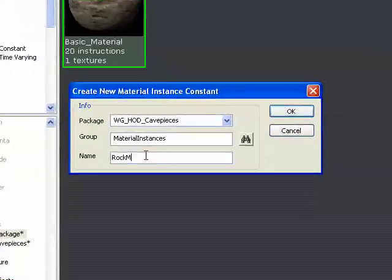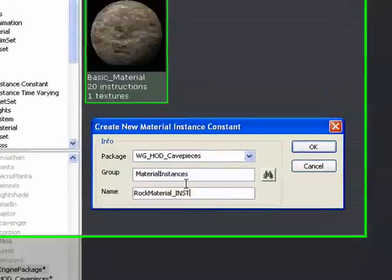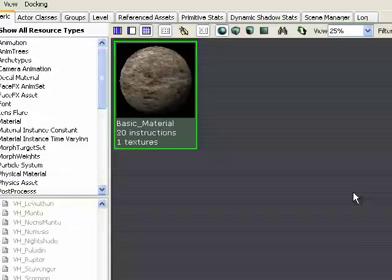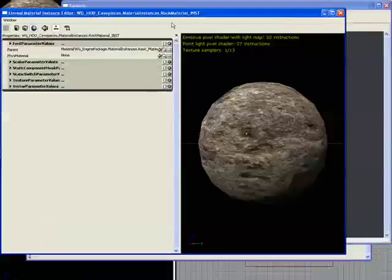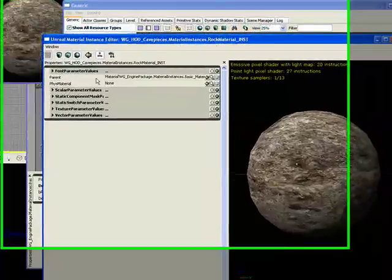Actually, we'll call it rock material. And then for organization's sake, put it INST so you know it's an instance.